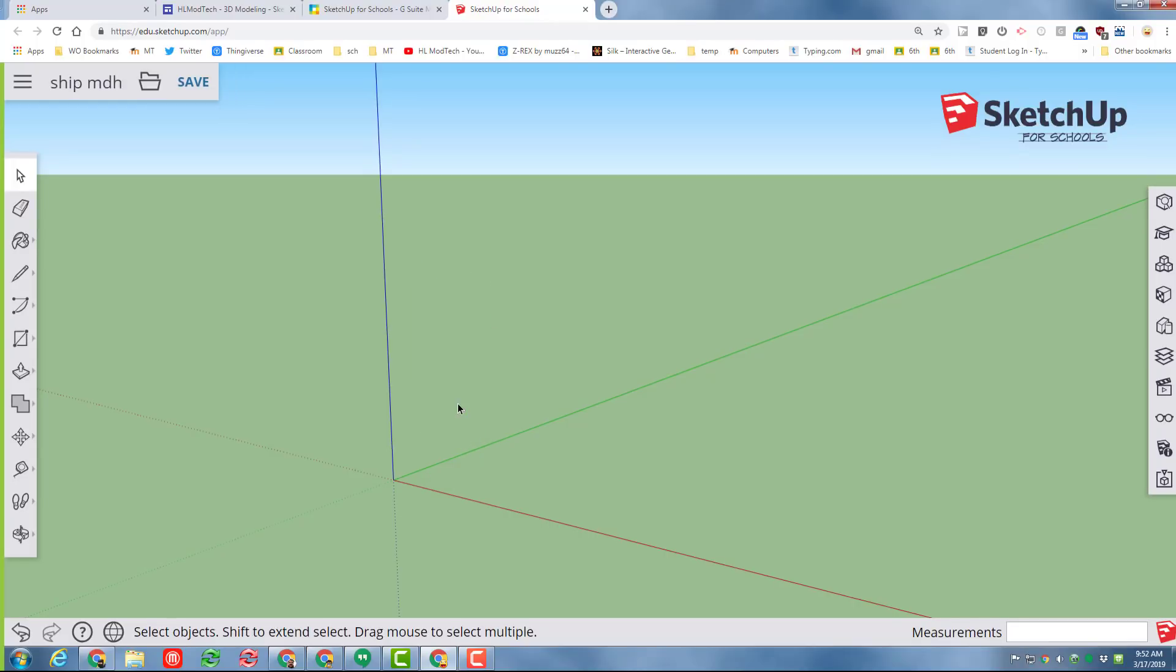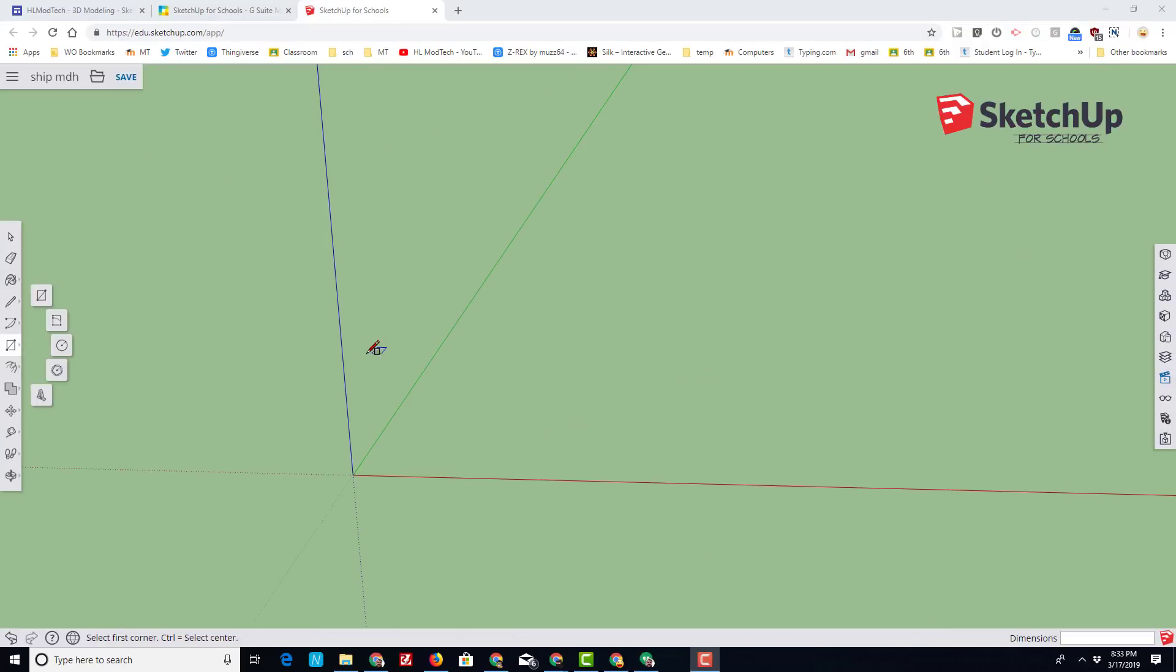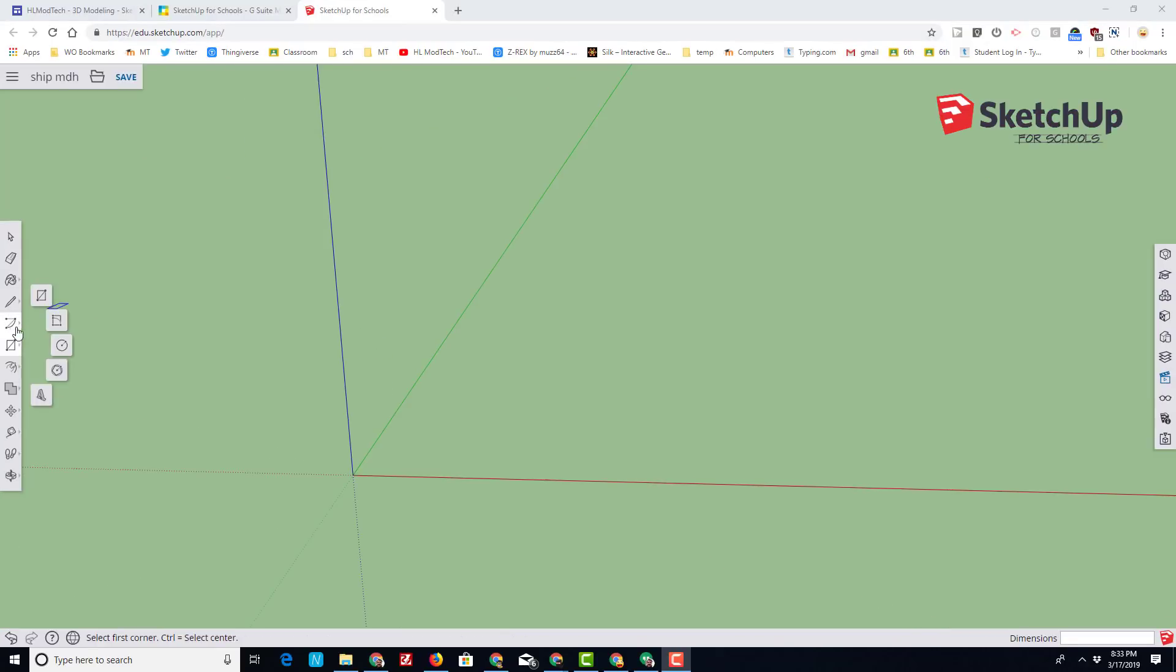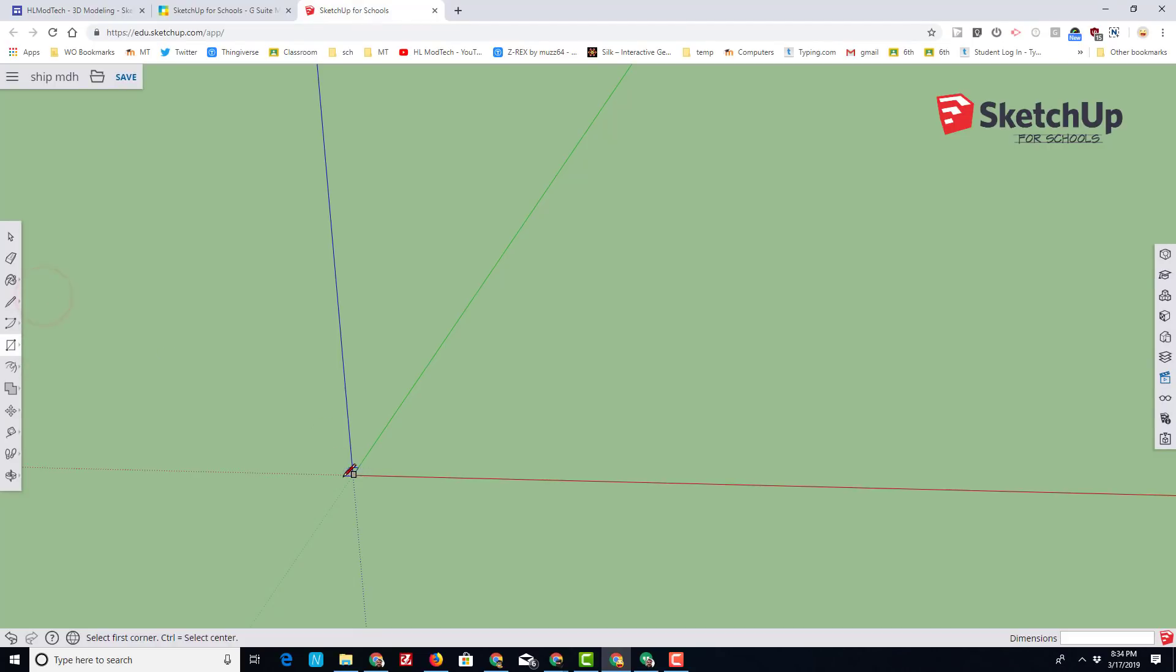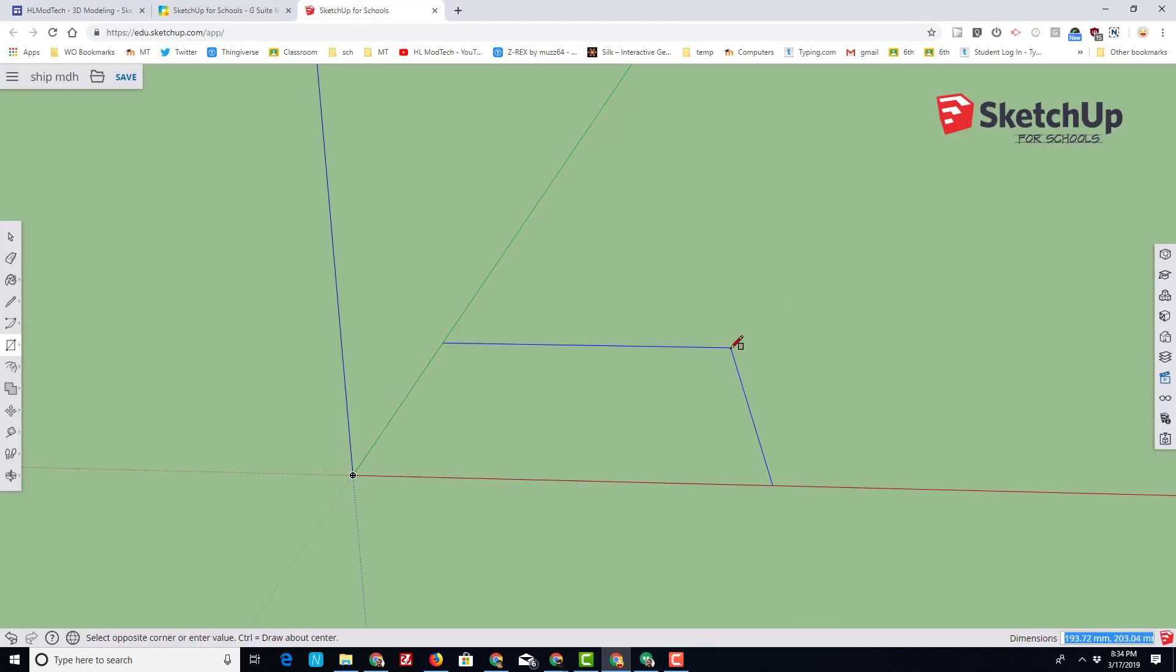I have no need for this gentleman in the middle, so I'm just going to click delete. Step one of our sweet ship is to find the rectangle tool, move to the origin, click, let go of the mouse, on the keyboard type 100 comma 80 so that our dimensions look exactly like that.